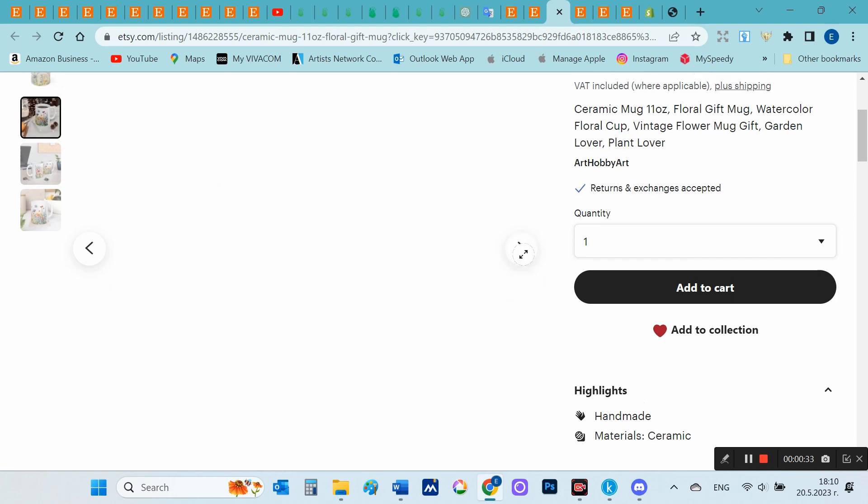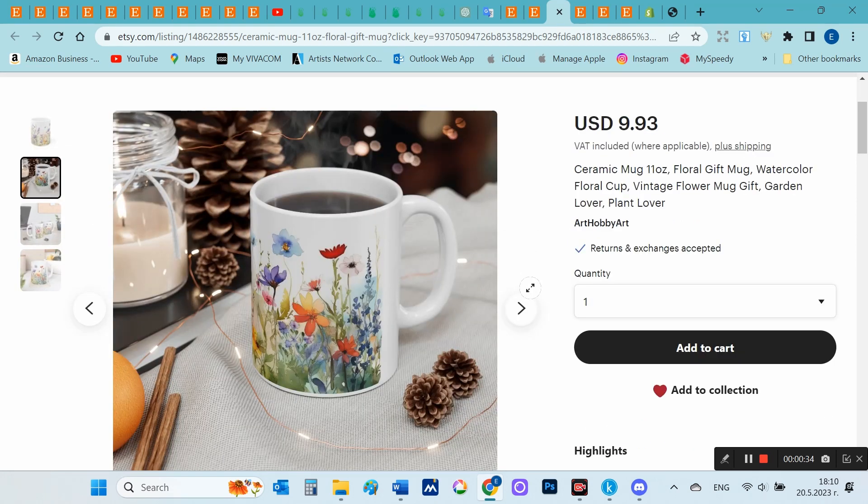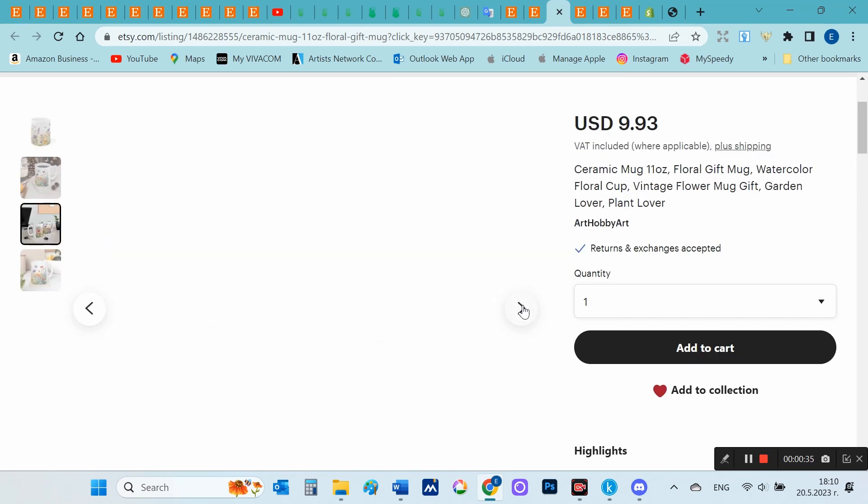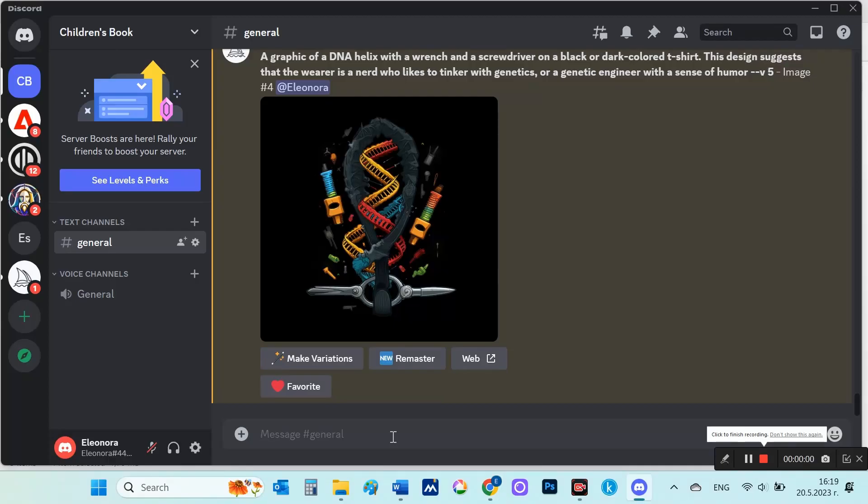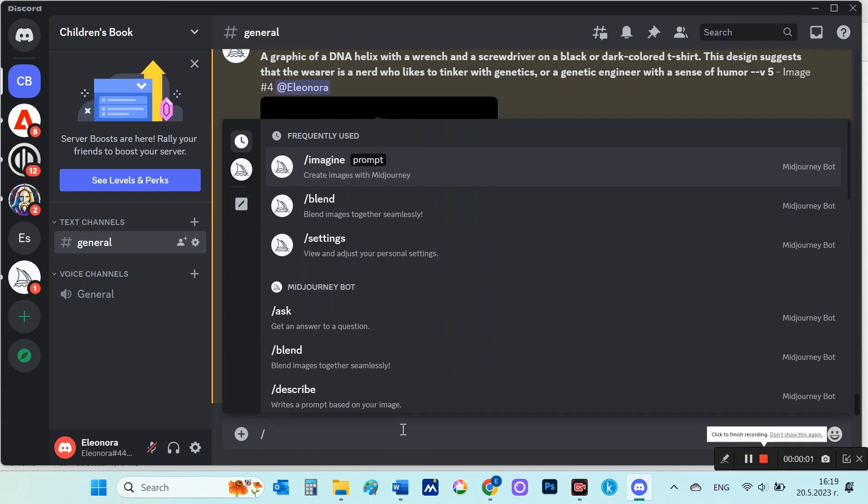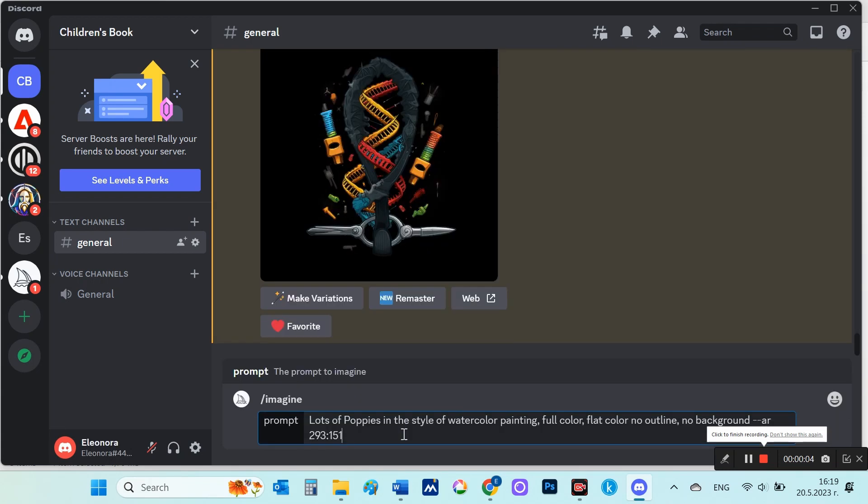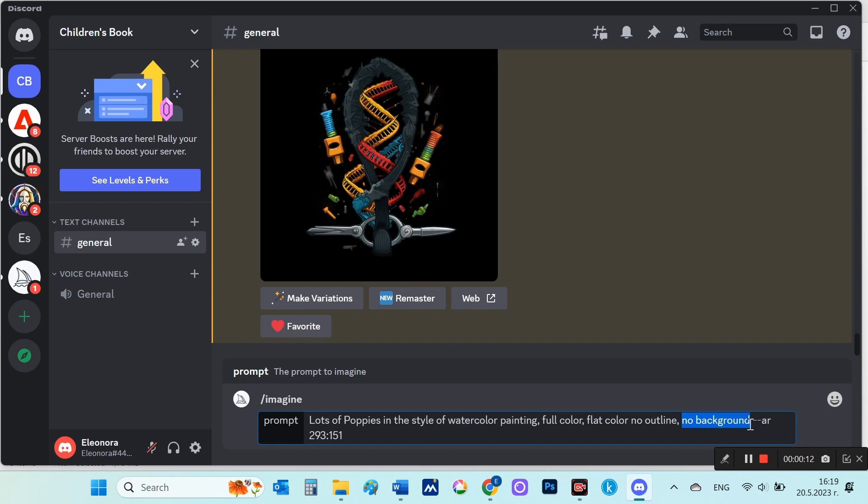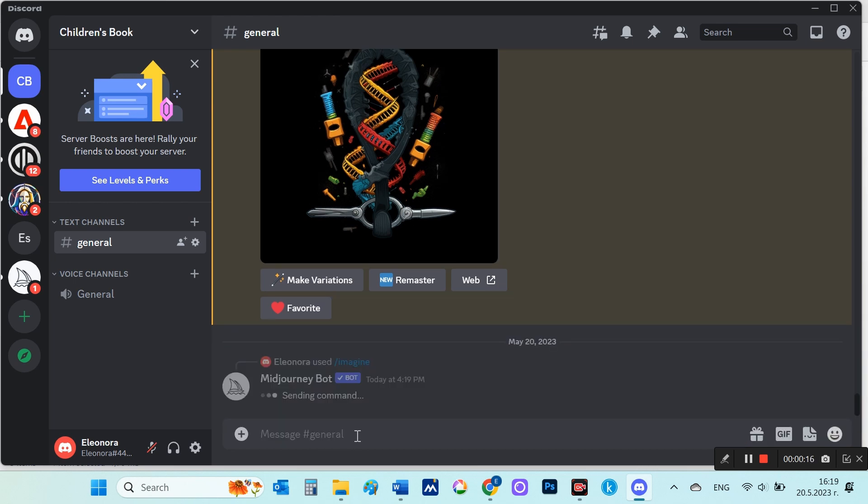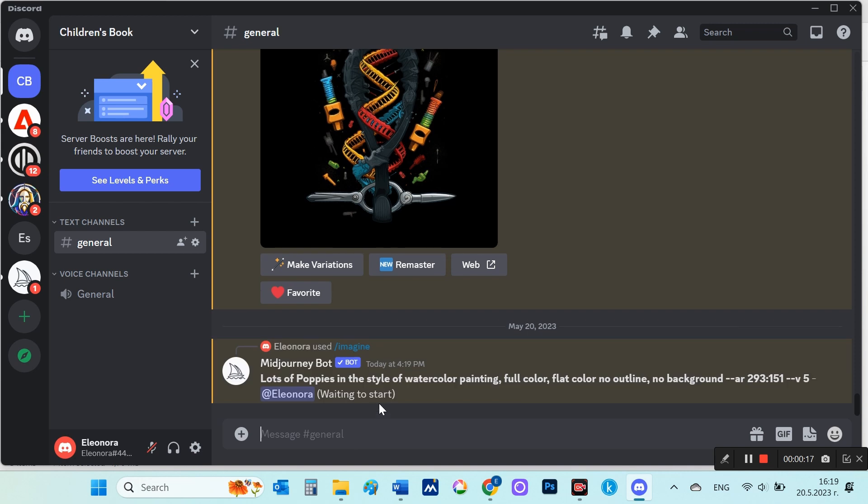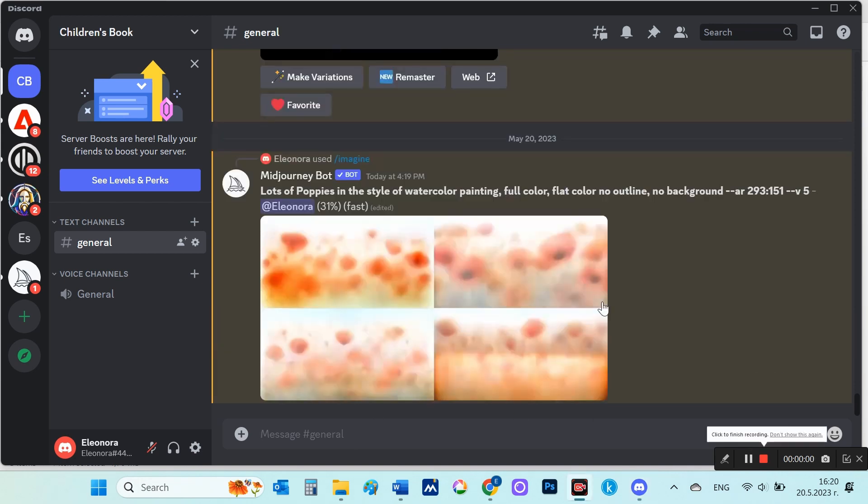Now I'm going to show you how I create mug designs and the product in Printify for my stores. So let's dive in. To create the design, I will use my preferred text to image generator, Midjourney AI. Okay, today I want to create some floral designs. I will make a design with different flowers like poppies, daisies, field flowers, and roses.